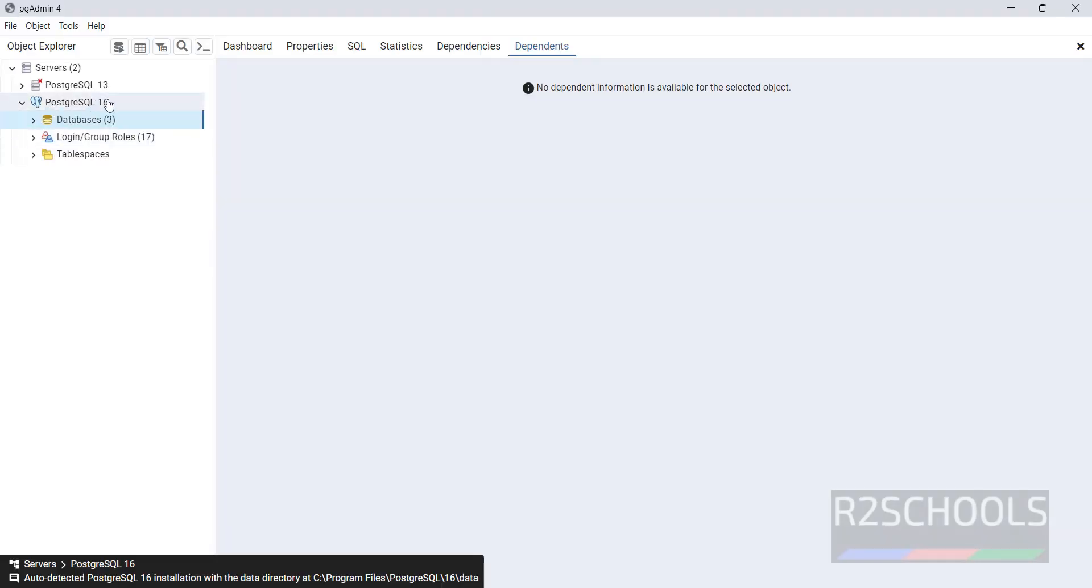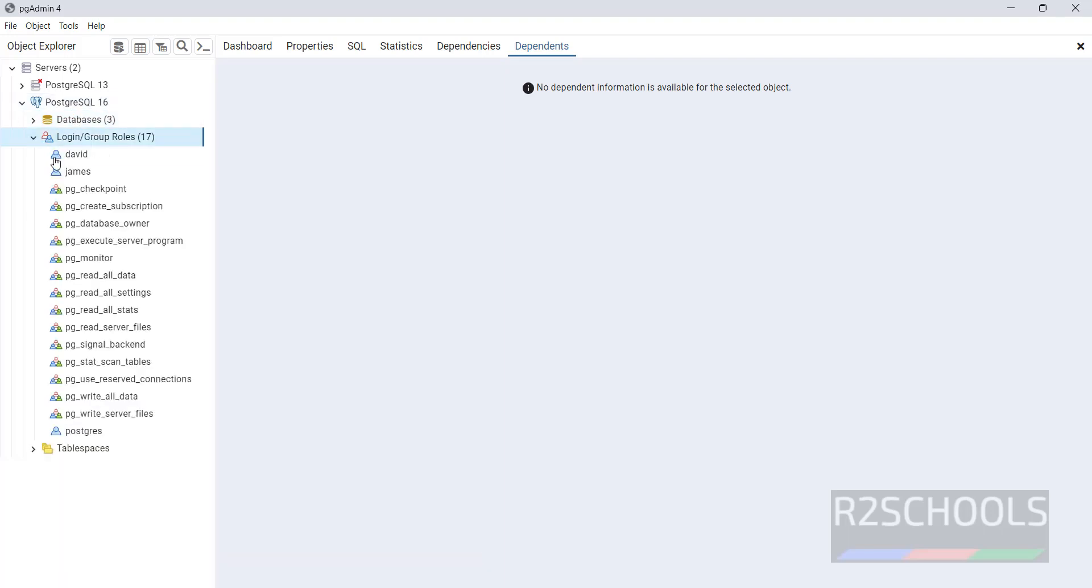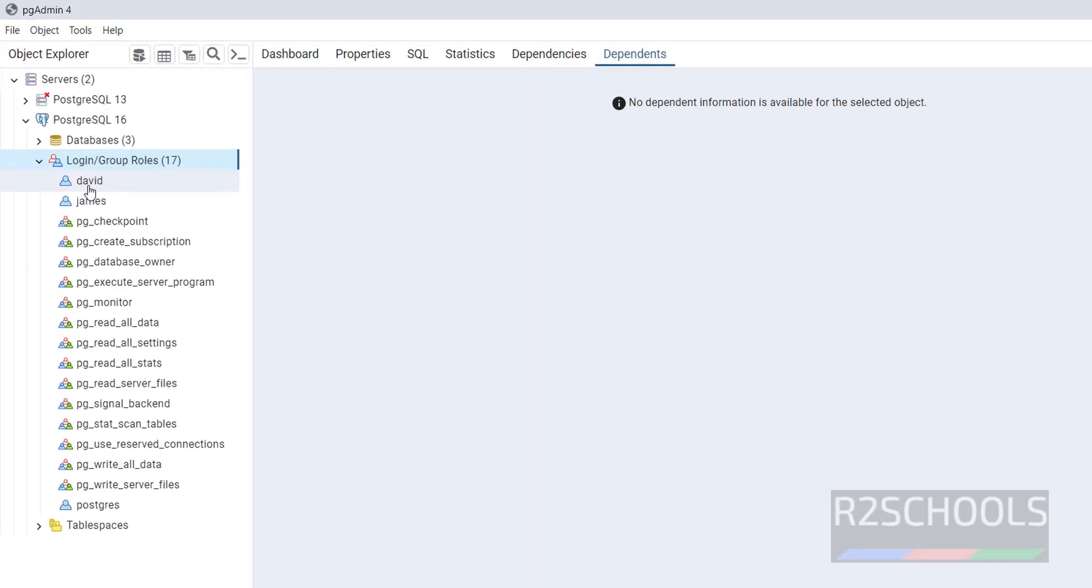I have connected to my PostgreSQL server. Click on logins and group roles. Here we have these two users.